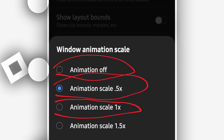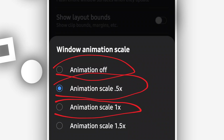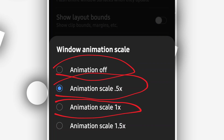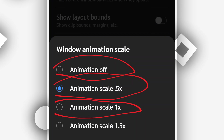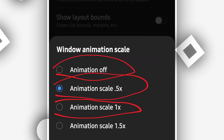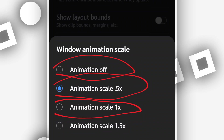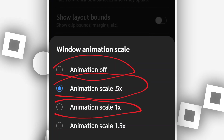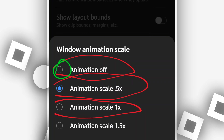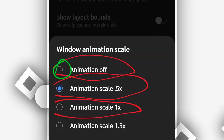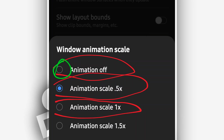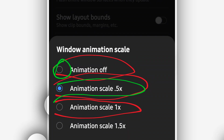If you have 2 gigabytes of RAM or less, I highly recommend fully deactivating all animations on your Android device by selecting the option that says 'Animation Off.' If you have 3 or 4 gigabytes of RAM, you can just reduce the animation by clicking the second option instead of turning it off completely.